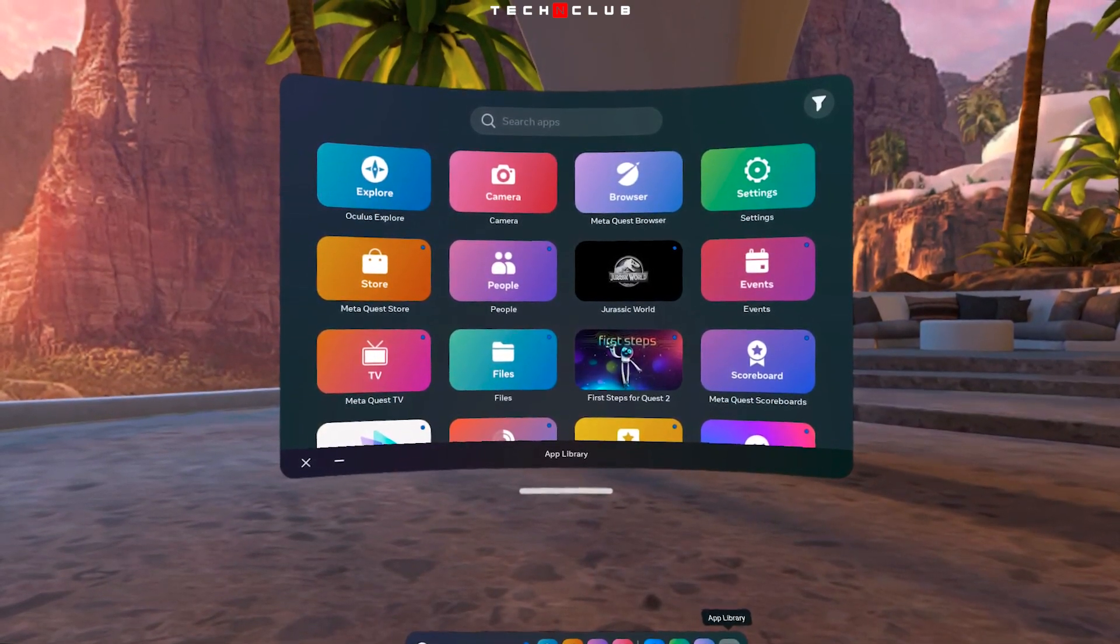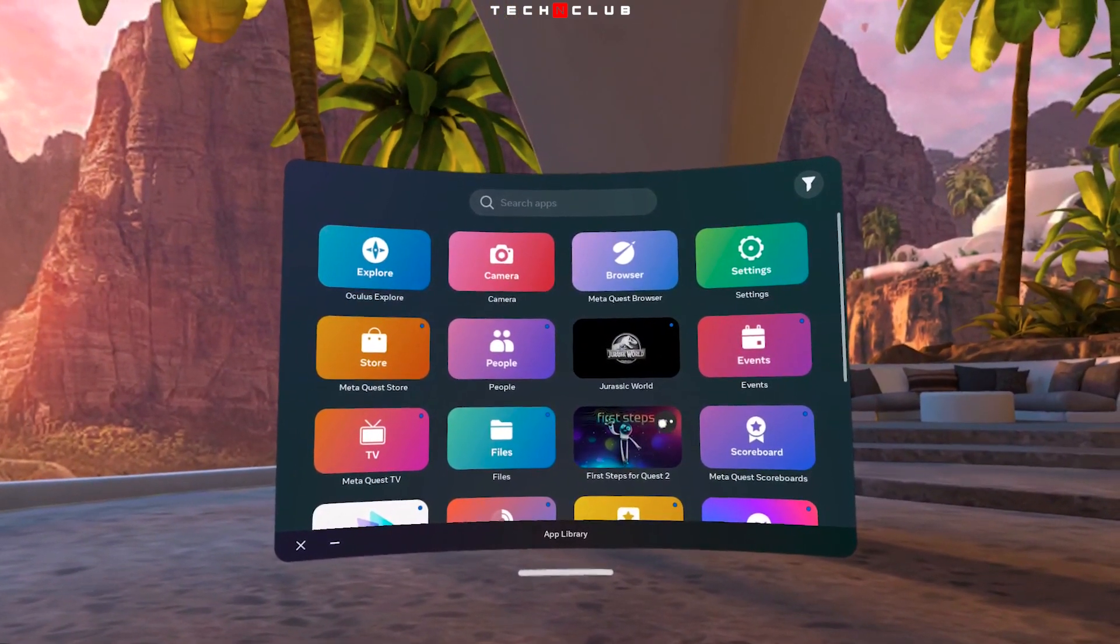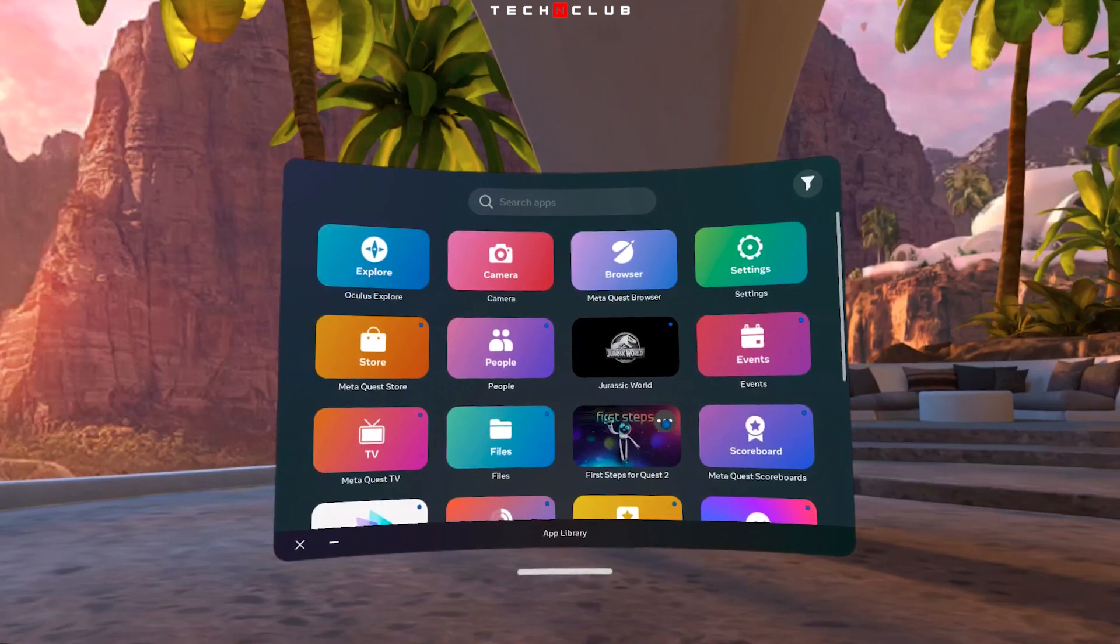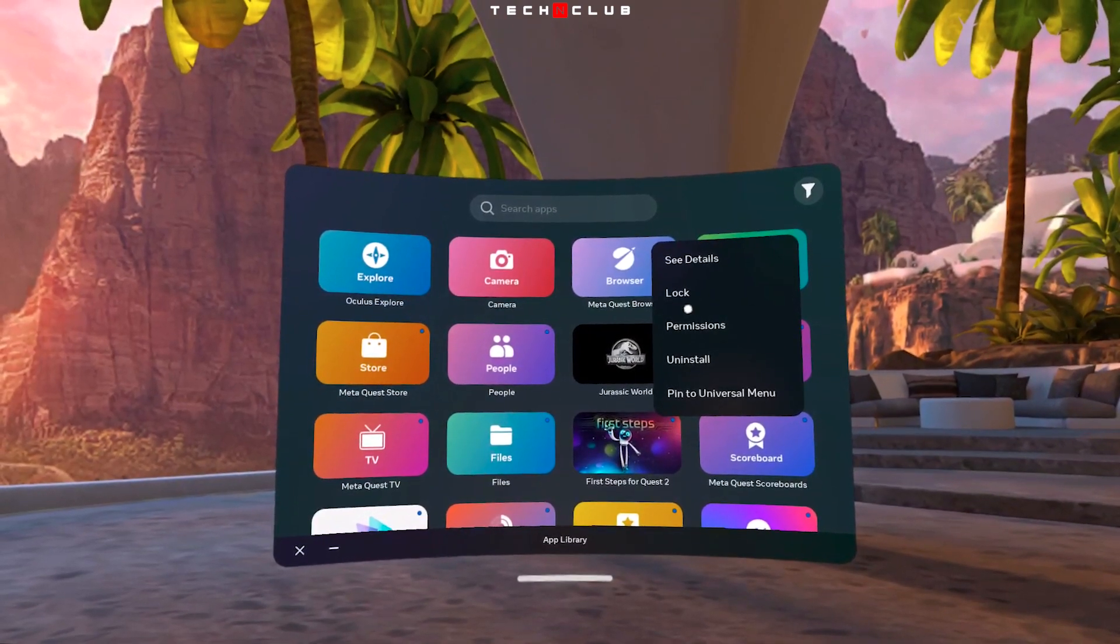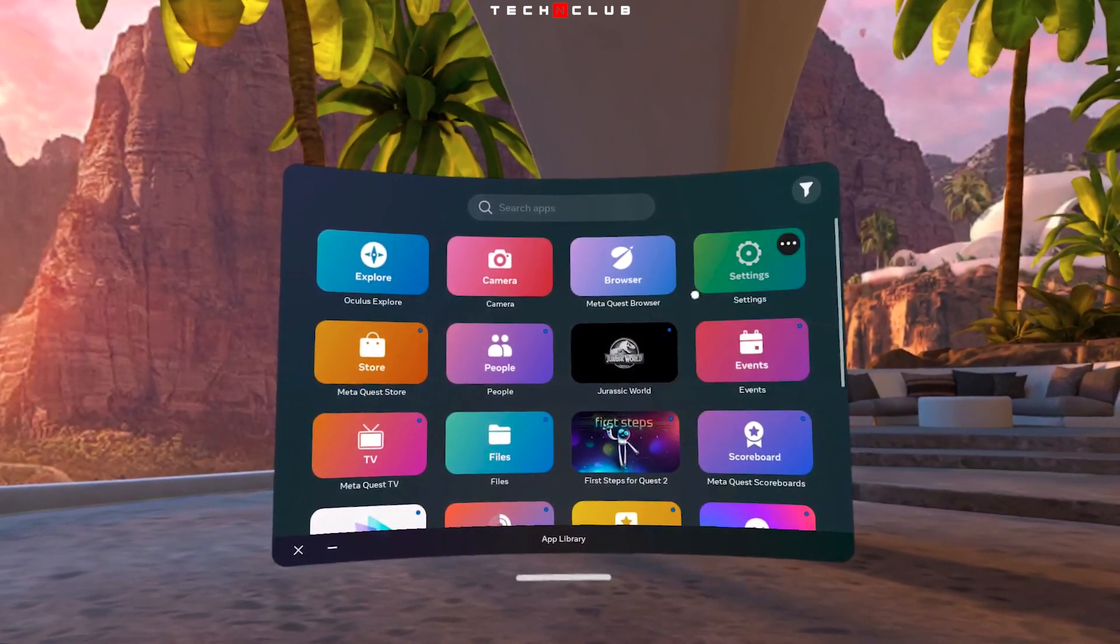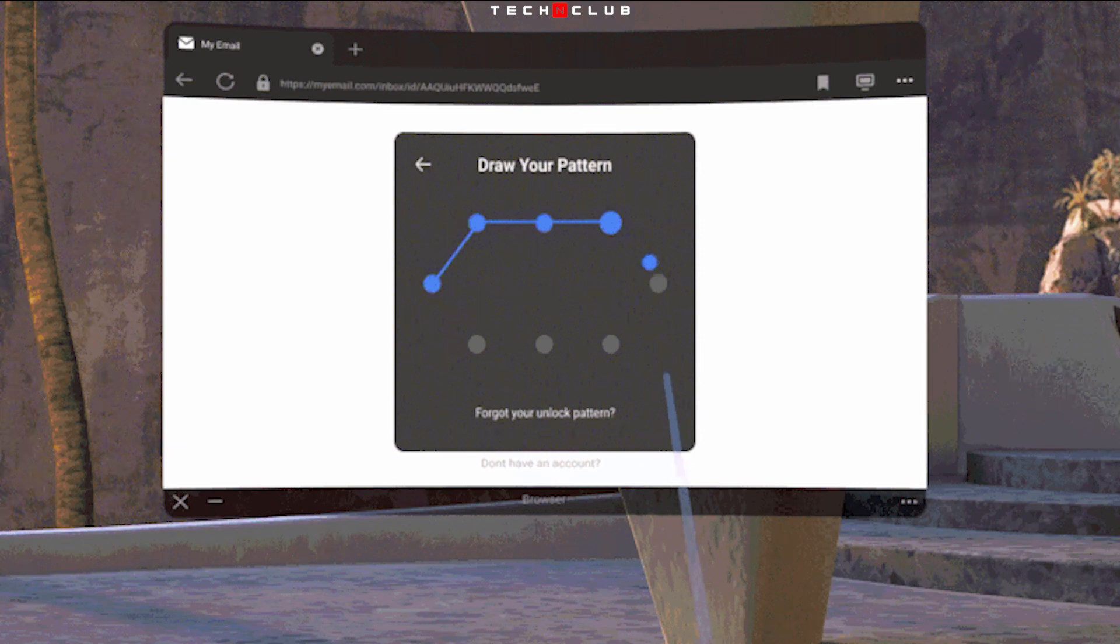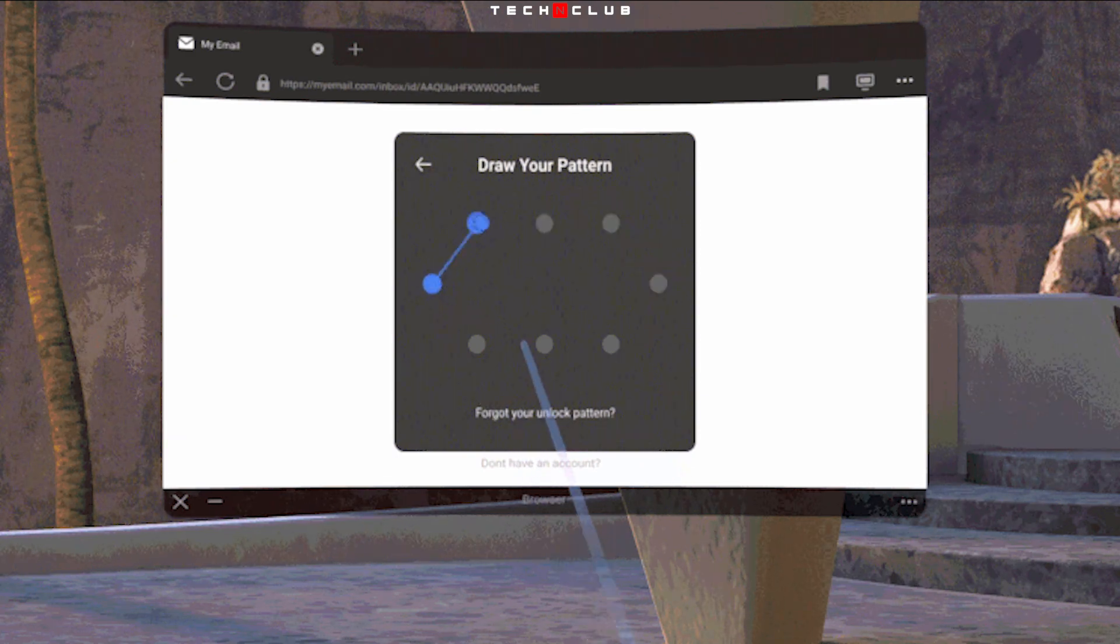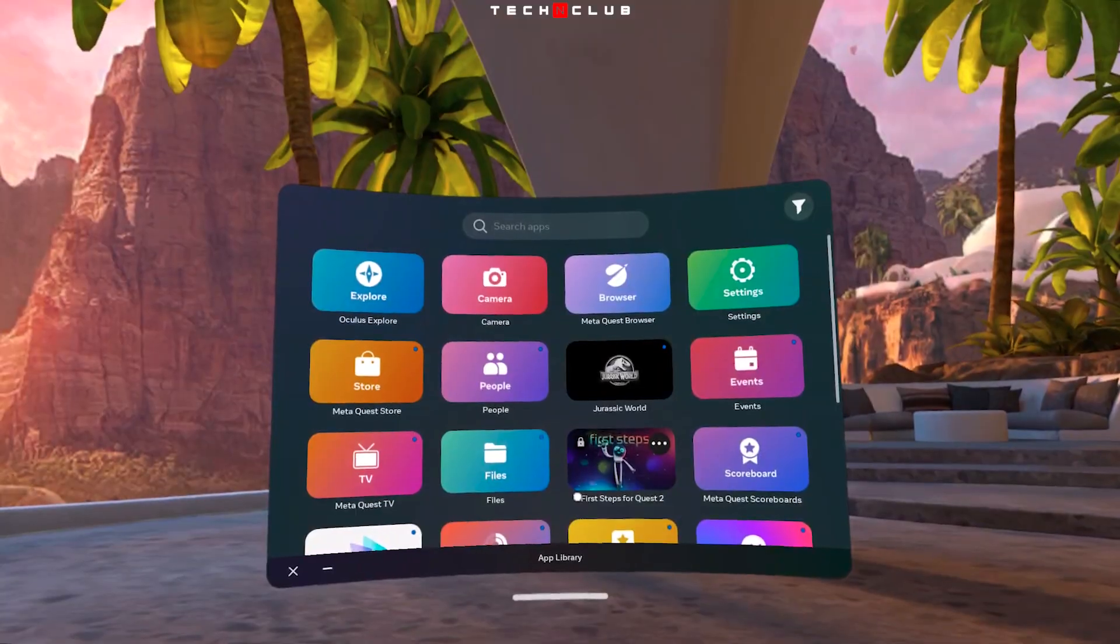Hover over the app and then select the 3 dot menu. Select Lock. Draw your app lock pattern using at least 4 dots. Re-enter your pattern, then select Confirm.